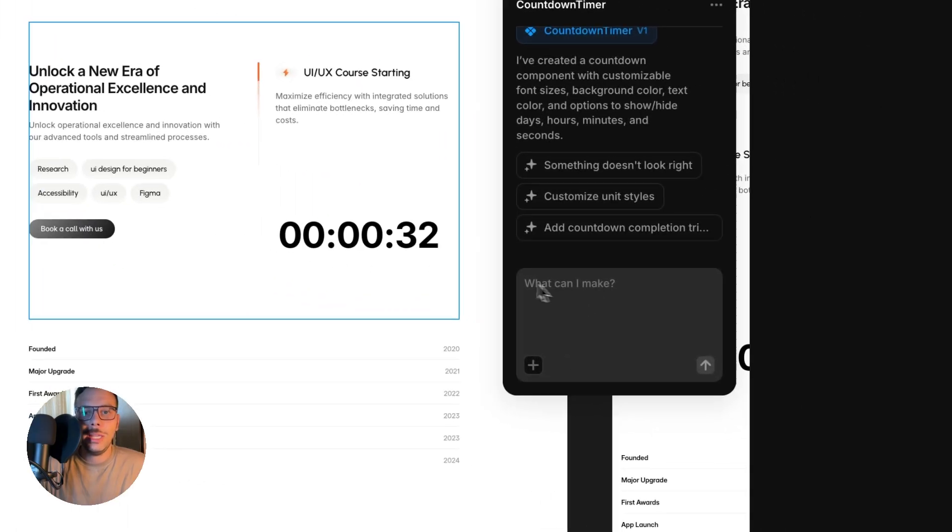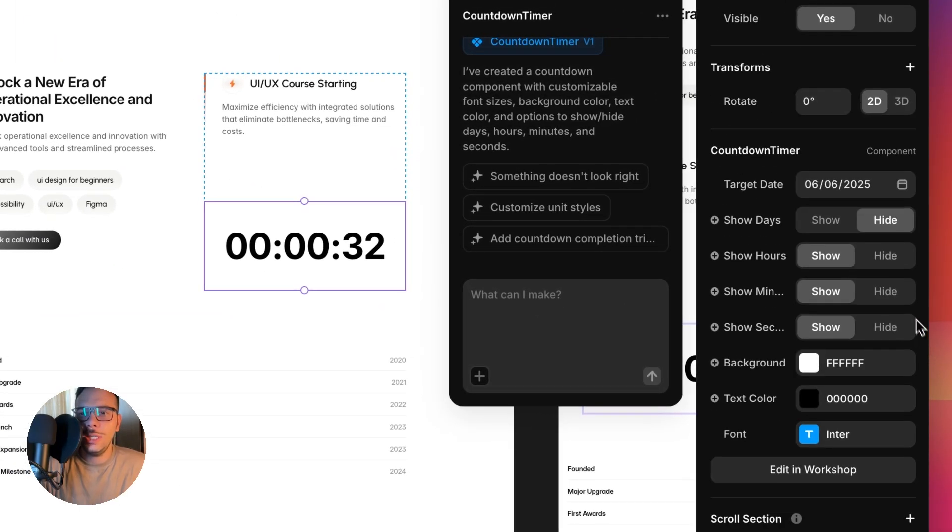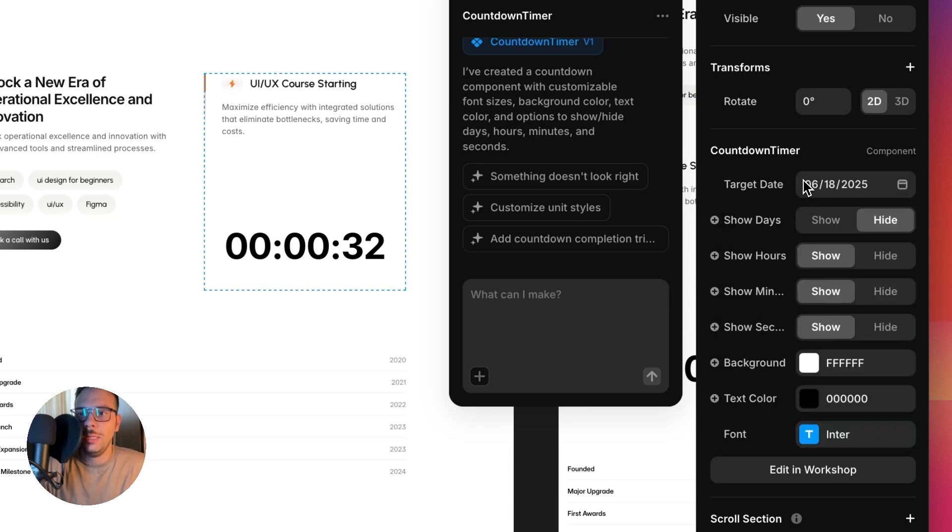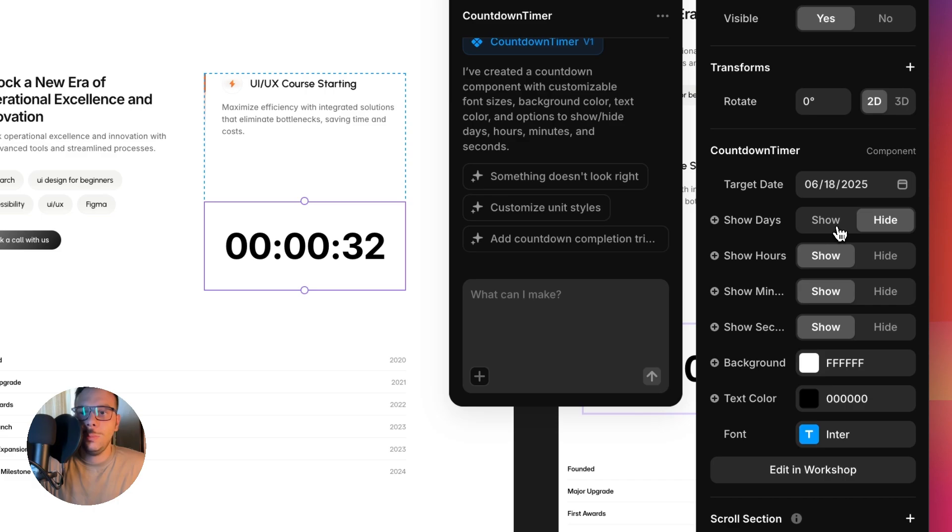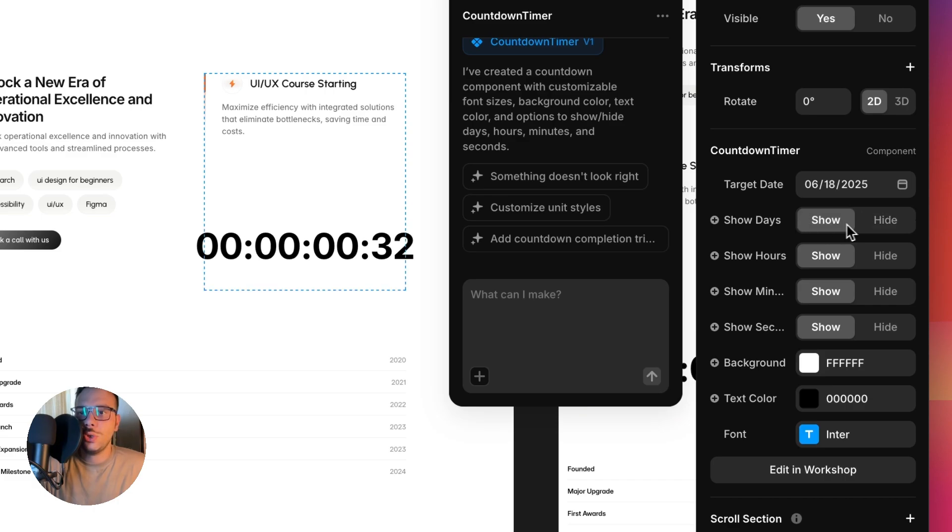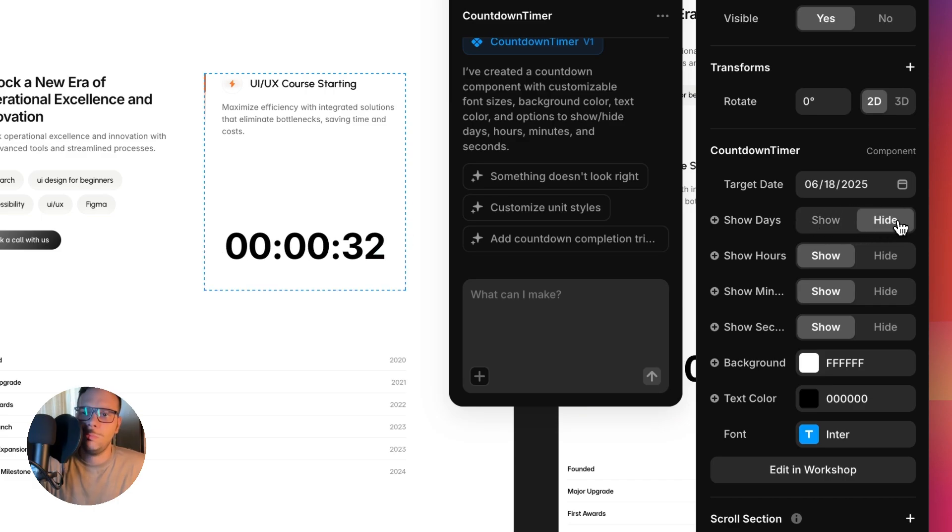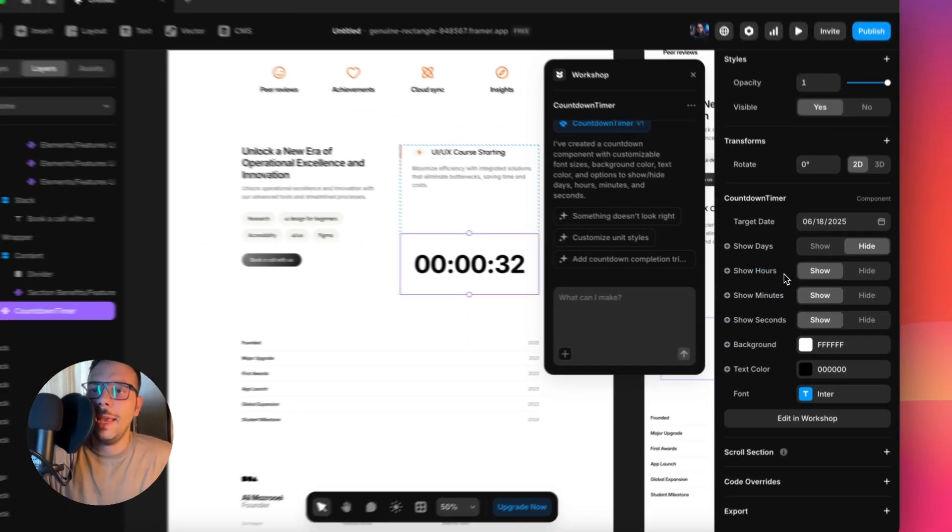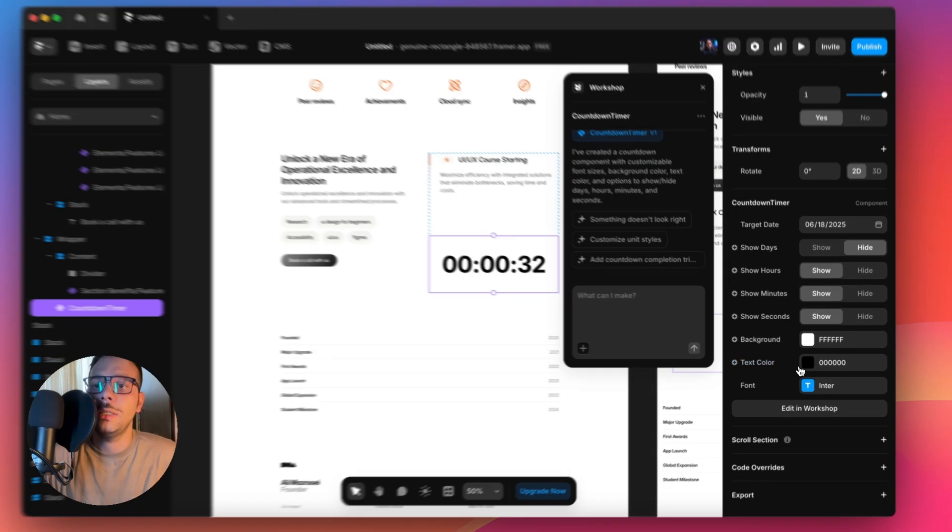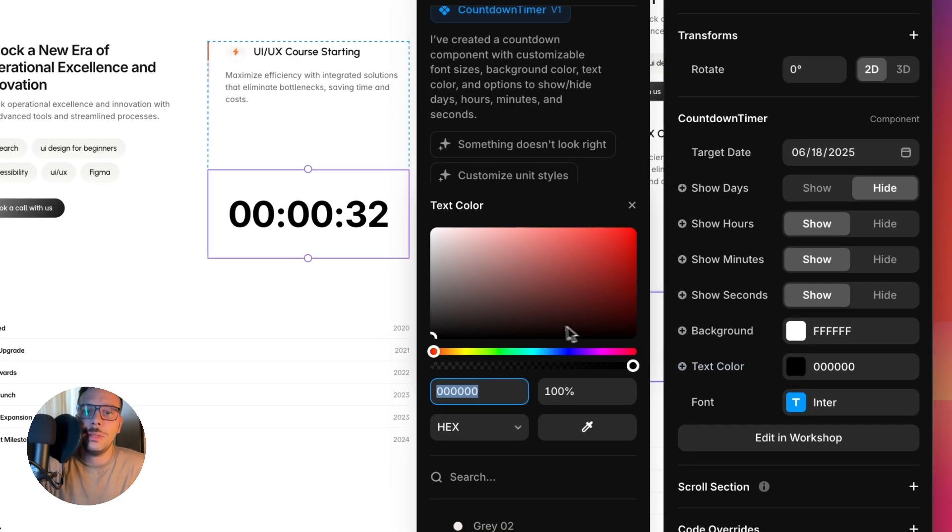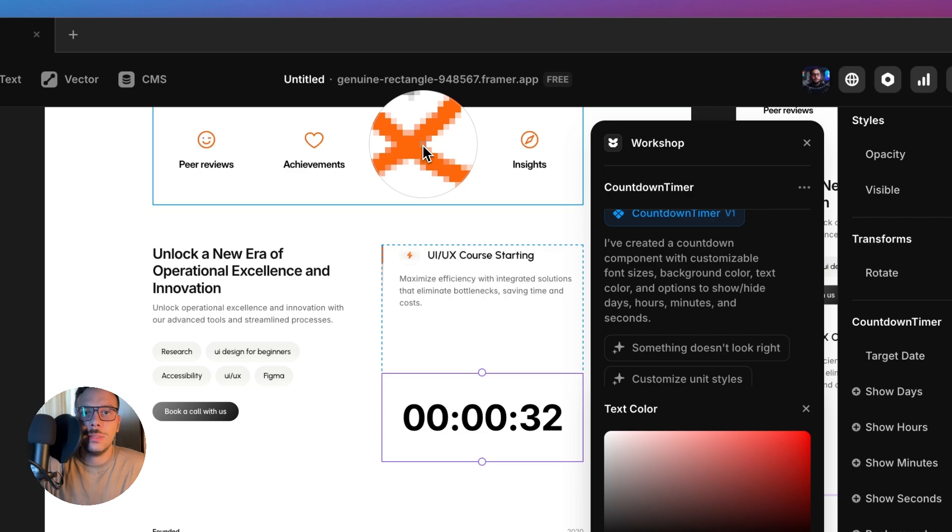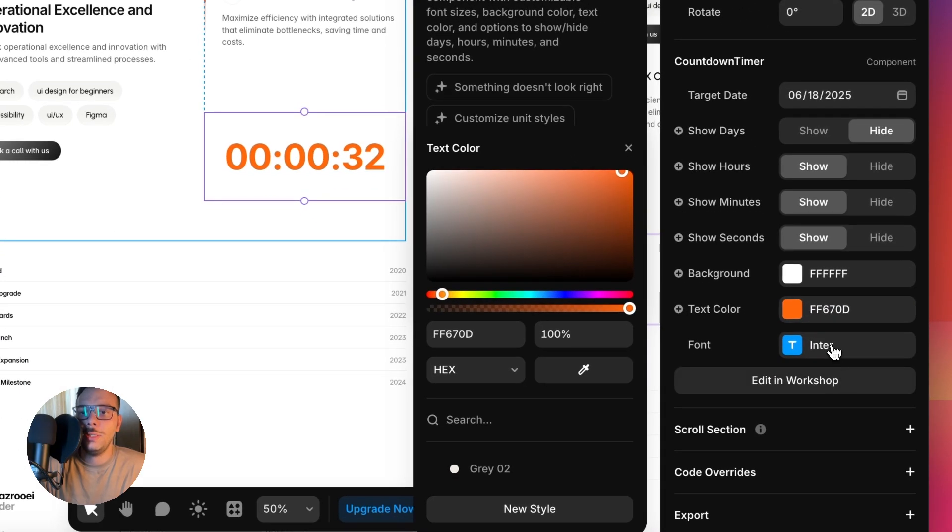Let's tweak some of the target dates. For example, the date should be 18 June and we can hide the days or show them. It's pretty obvious. You can tweak all of those properties. You can hide the hours, minutes, seconds. You can tweak the color of the text. For example, we want this orange.